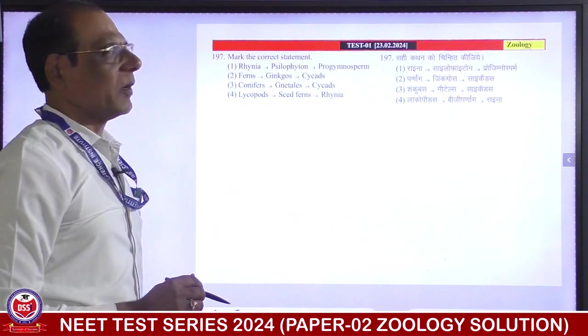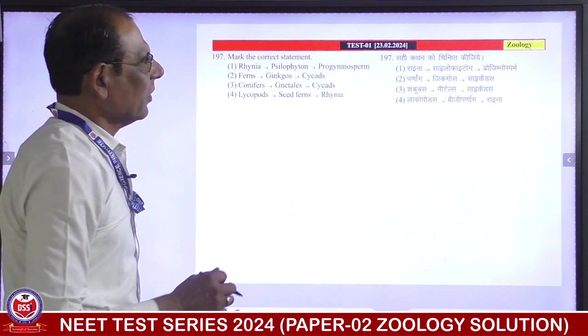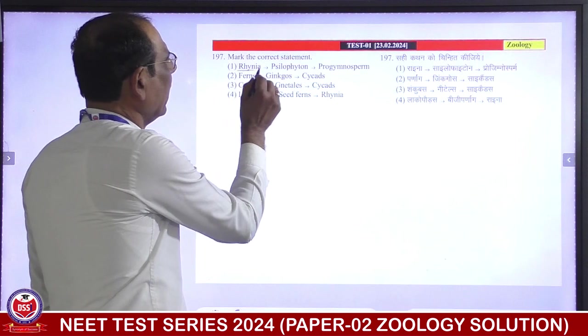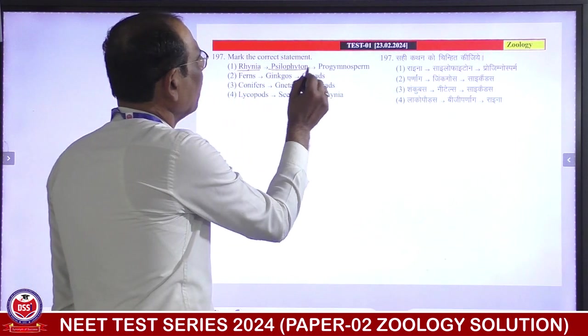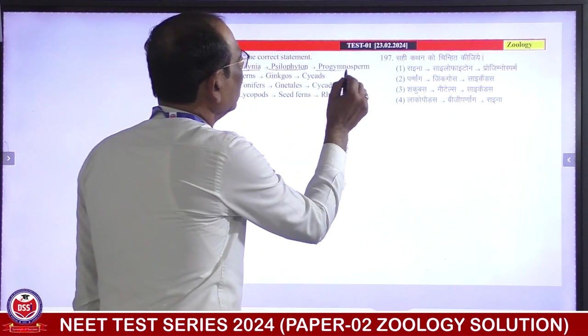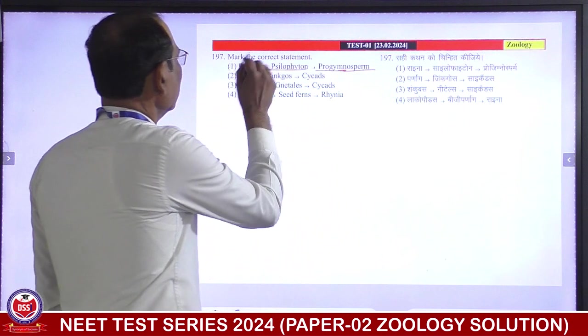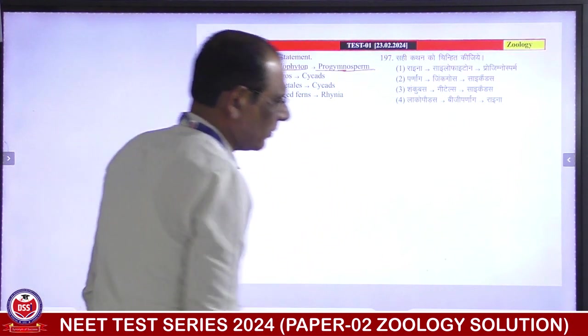Mark the correct statement about the sequence. First came Rhynia/Psilophyton, then Progymnosperms. First is correct answer.